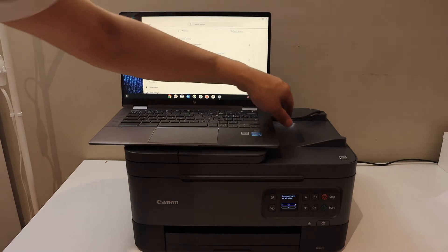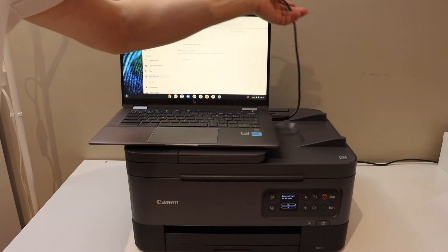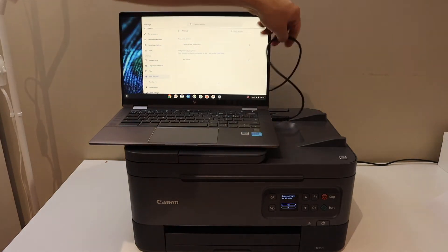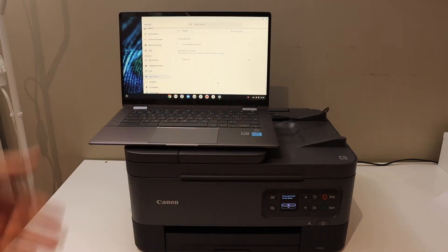Plug in the USB data cable, one end to the printer and the other to the Chromebook, and now go to the Chromebook screen.